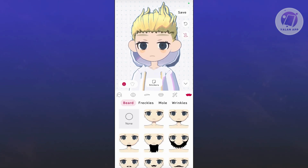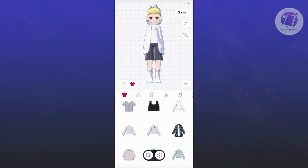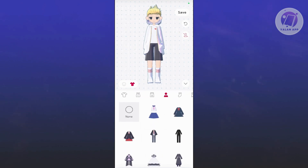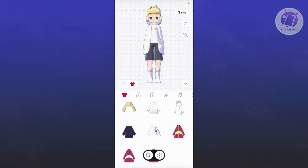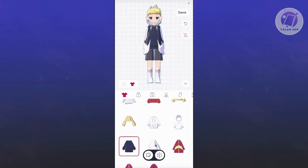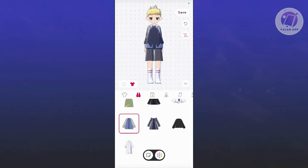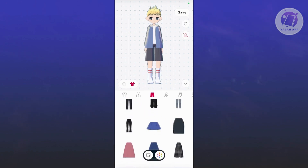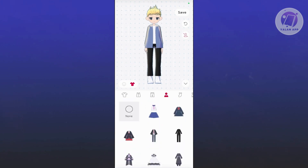You also have the clothes option, which allows you to change the clothes for that specific character. There's a lot to choose from — you can pick a top, go to vest, select none, or choose another option. You can have your pants and customize those too. You can just continue with your customization however you like.